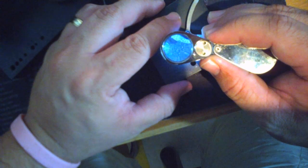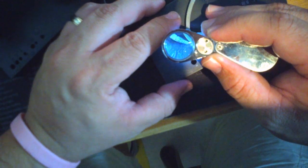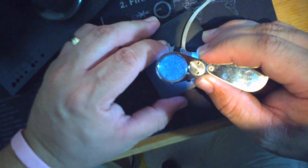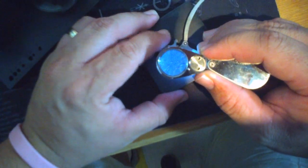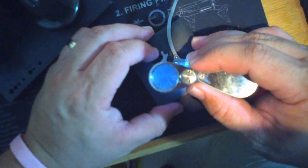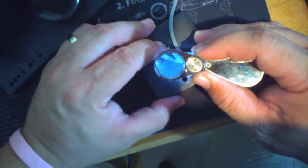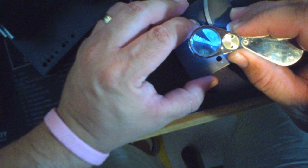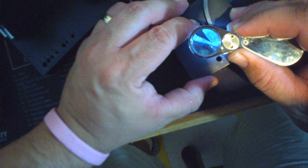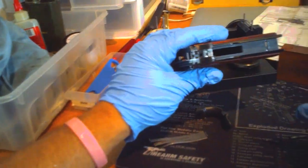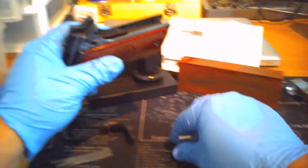And you should be good. So if the action looks squared up and the break is nice and clean, we can assemble all together in the gun and go for a live test.